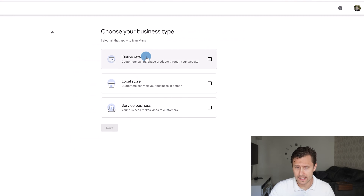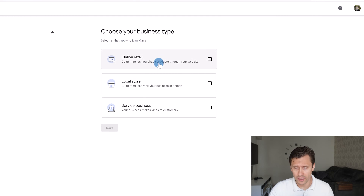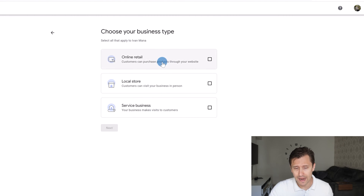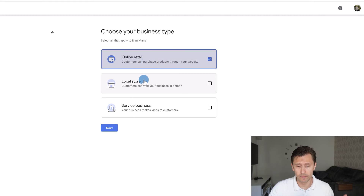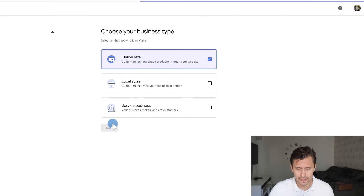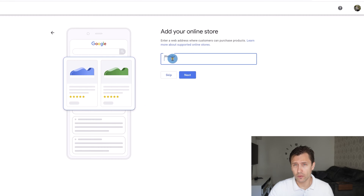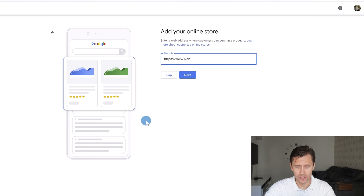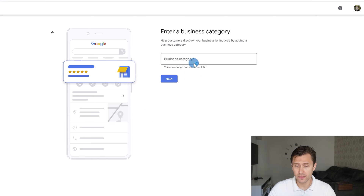Click continue, then select what your business type is: online retail, local store, or service business. In my case it's a website, so it's online retail. Then click next. If you have a website, enter it here — for example, https://www.ivanmana.com. Click next, or click skip if you don't have one.